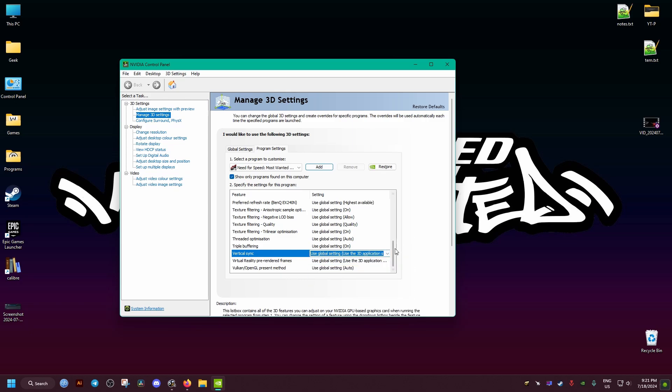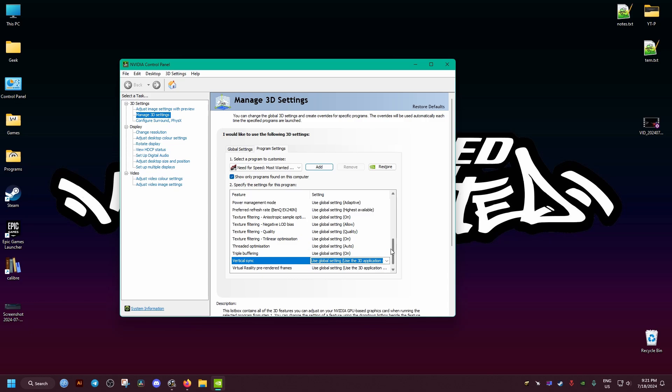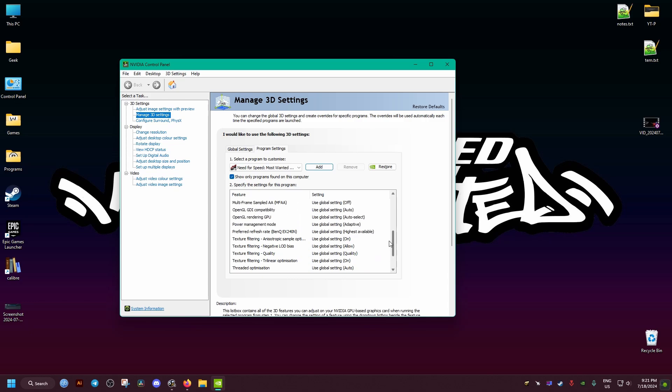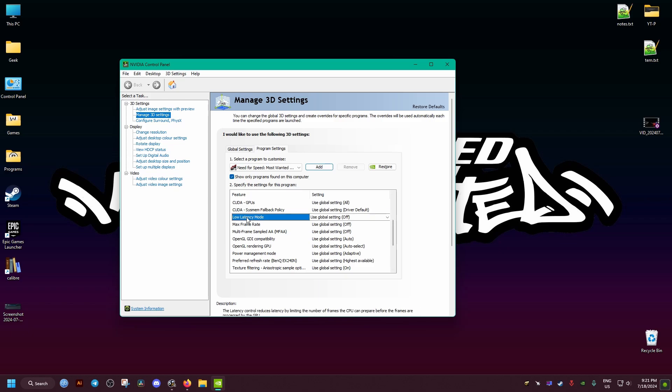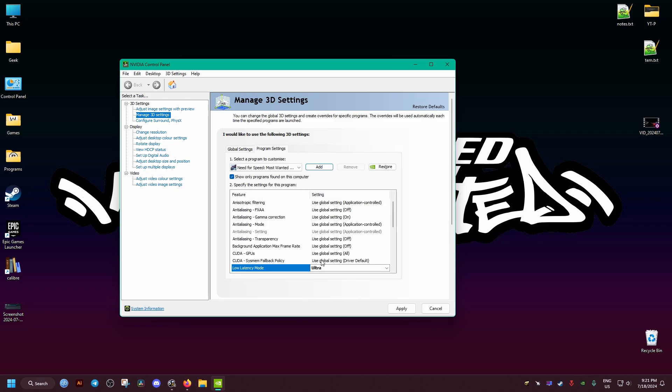So what we need from here is the latency adjustment. From here we select Ultra, then we apply. And that's it, that should fix our problem. Hope this helps, see you and peace out.